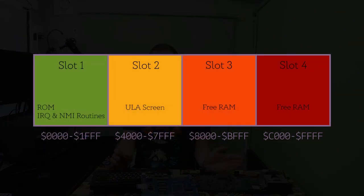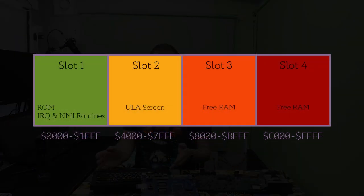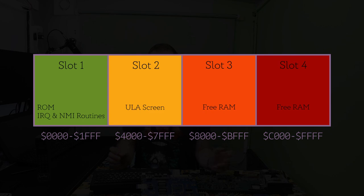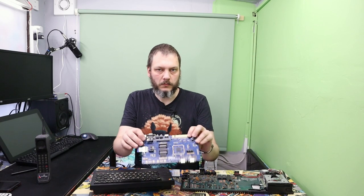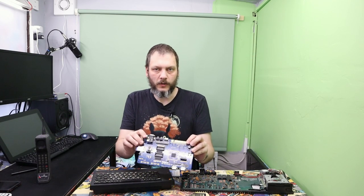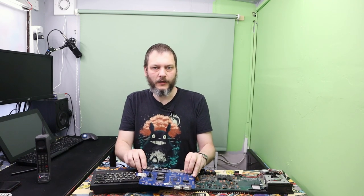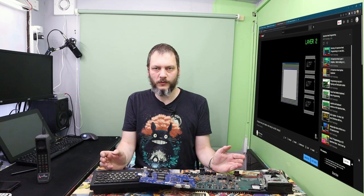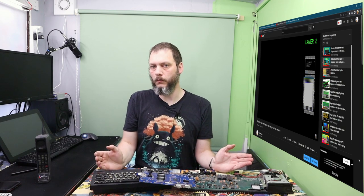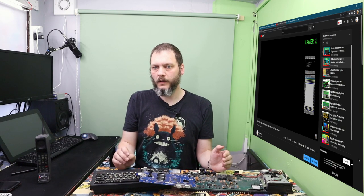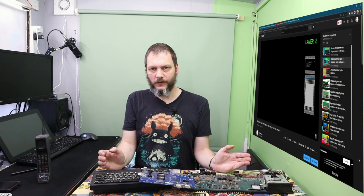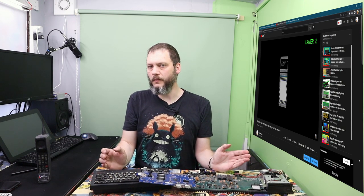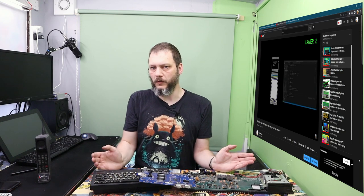On the original Spectrum, you can only bank memory in and out of the top 16k of RAM at location C1000. It was hardwired to do this. On the Next, using either assembly or C, you can bank 8k chunks anywhere in the CPU's address space, even banking out the ROM.